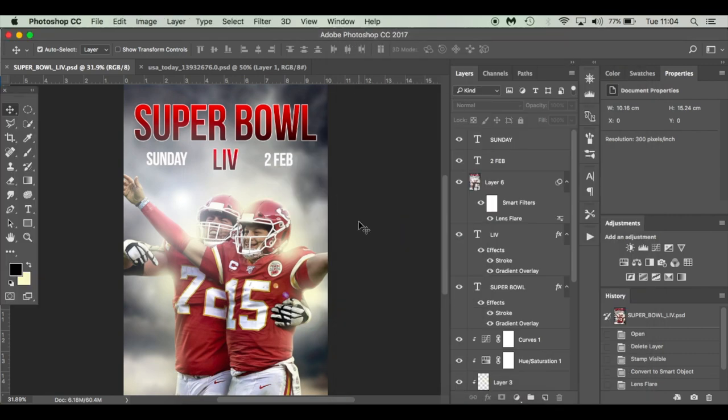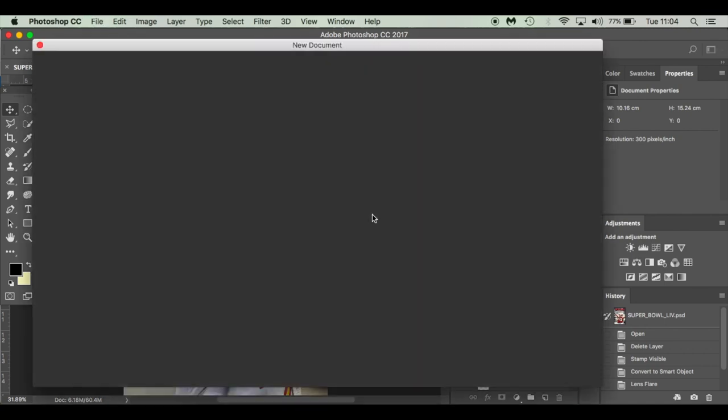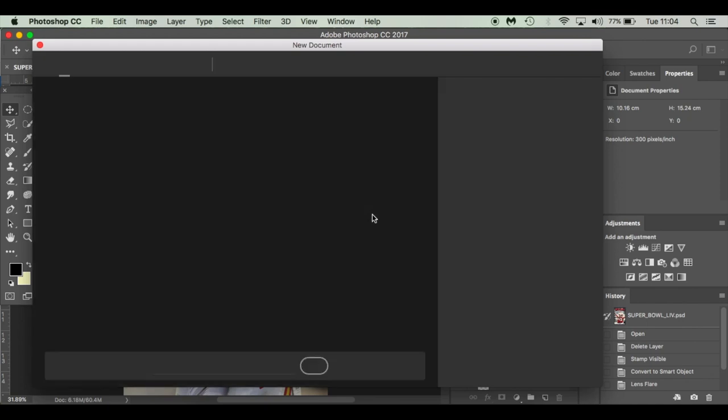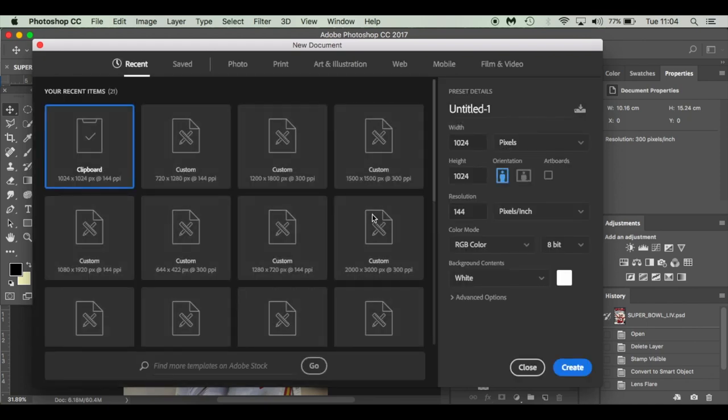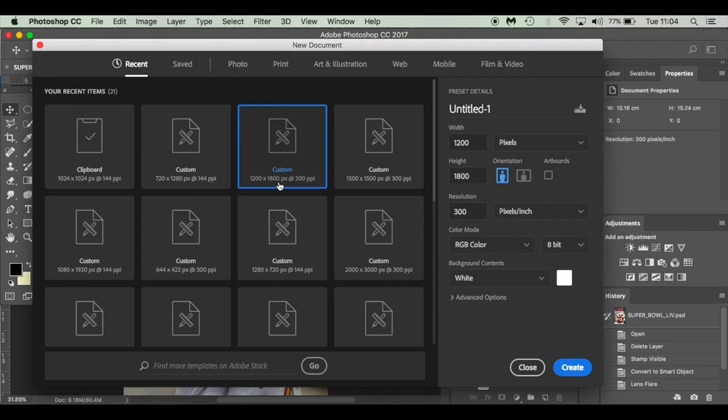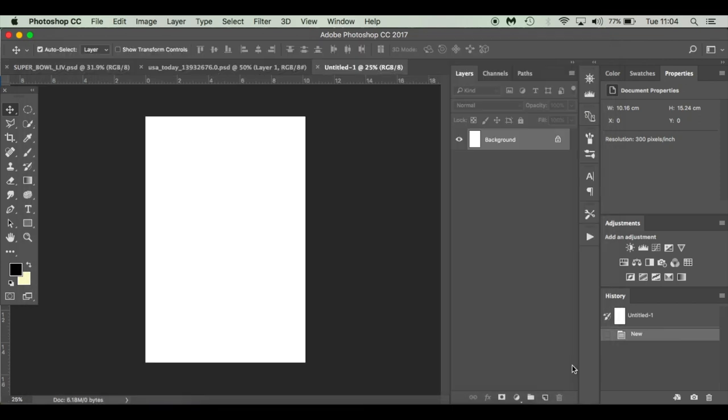I'm working on a Mac so I'm going to press Command N for a new document, or if you're working on Windows you can press Control N. I'm going to work on 1200 by 1800, 300 pixels per inch, orientation portrait, RGB color, 8-bit and a white background. And I'm going to click Create.